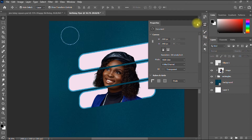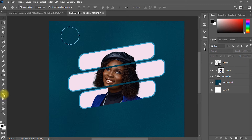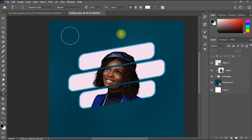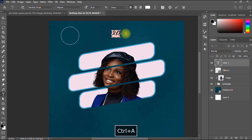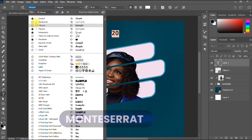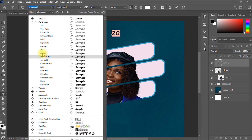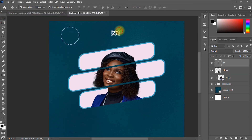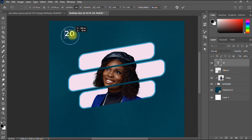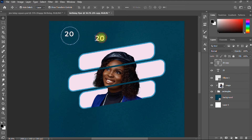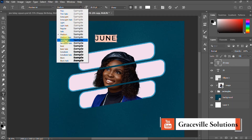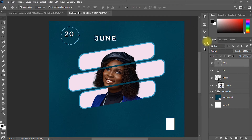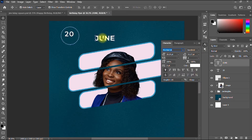I'm going to add the day and month inside the ellipse. I take my text tool by pressing T, and type '20'. I change the font to Montserrat Medium. I drag it into the ellipse. I duplicate the text layer and type the month 'June.' For June I go for a semi-bold weight, with the tracking set to zero.